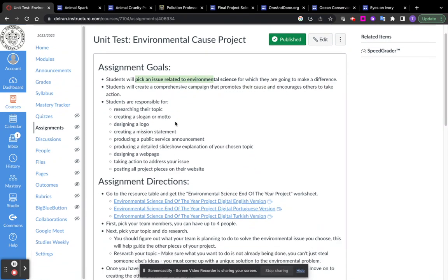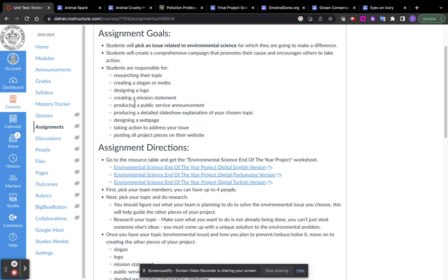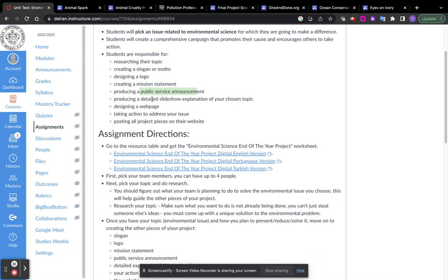Now to do that, I have a bunch of different tasks. You're going to have to research the topic, make a slogan or a motto, design a logo, create a mission statement, make a PSA, a public service announcement, give me a detailed slideshow. That's the explanation part of this project.